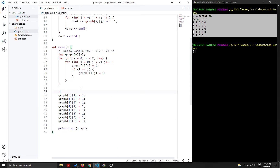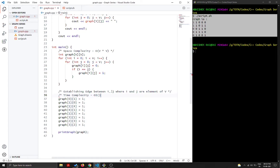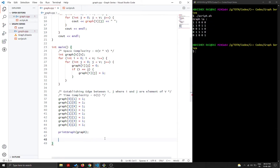To establish an edge between vertices i and j — where i and j are elements of the vertex set V — the time complexity is O(1), since we are simply doing a direct assignment. Similarly, to remove an edge between two nodes, the time complexity is also O(1).